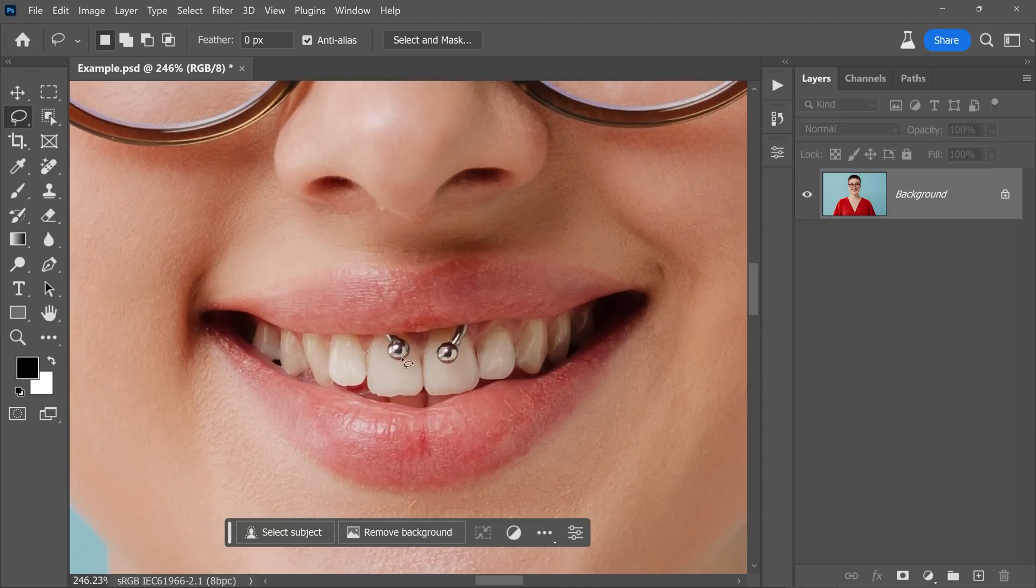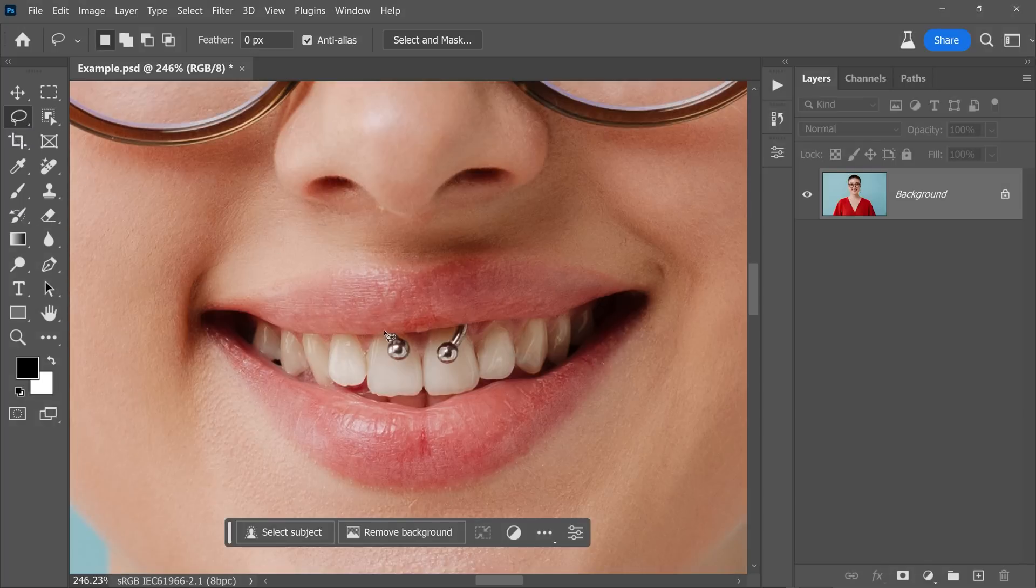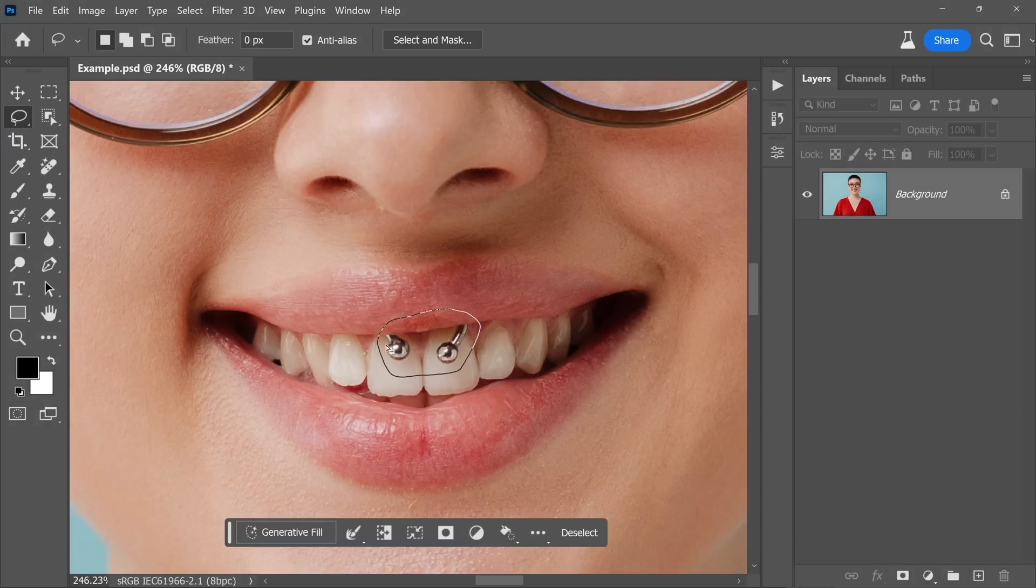Let's say you want to remove this piece of jewelry. So we selected the lasso tool and made a selection around it. You also want to make sure you select the shadows as well.